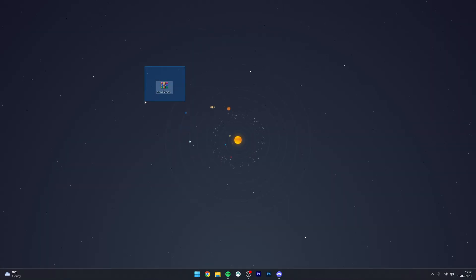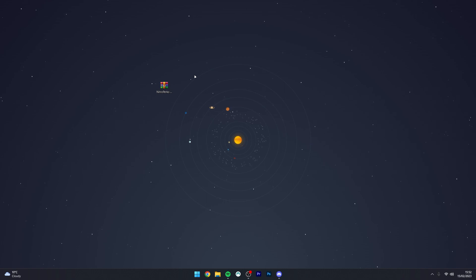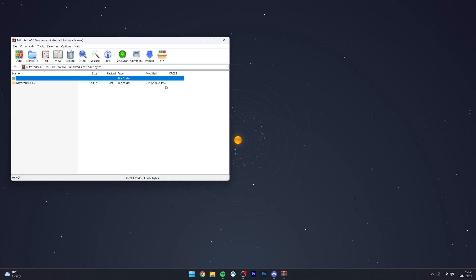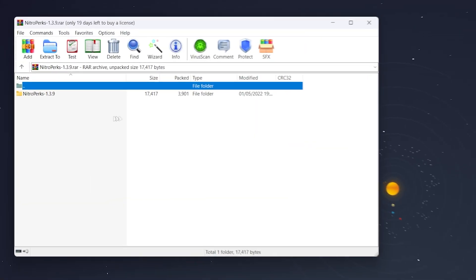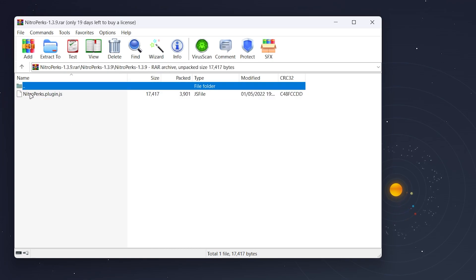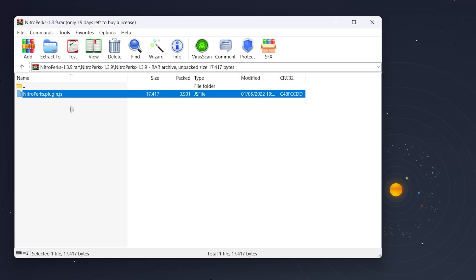So now the plugin has been downloaded, we just need to go ahead and install it, and to do this you just want to go ahead and open up the archive, then you want to click on Nitro Perks, and then click on Nitro Perks again, until we get to the nitroperks.plugin.js.